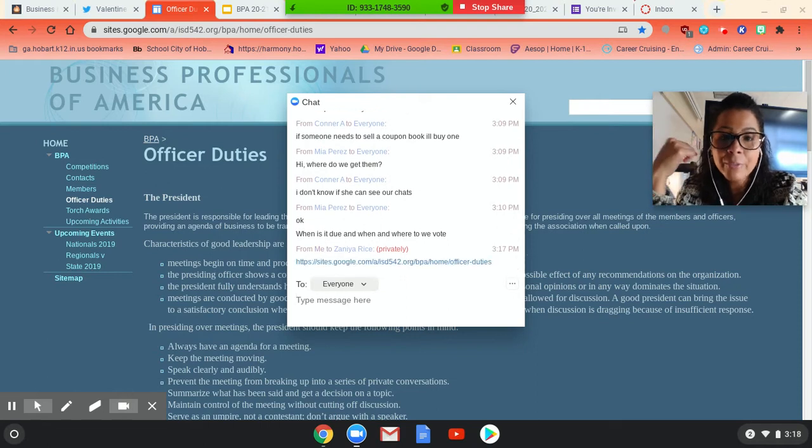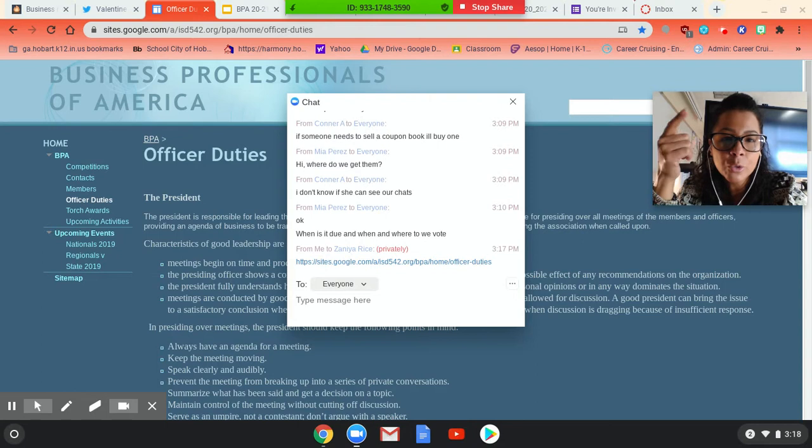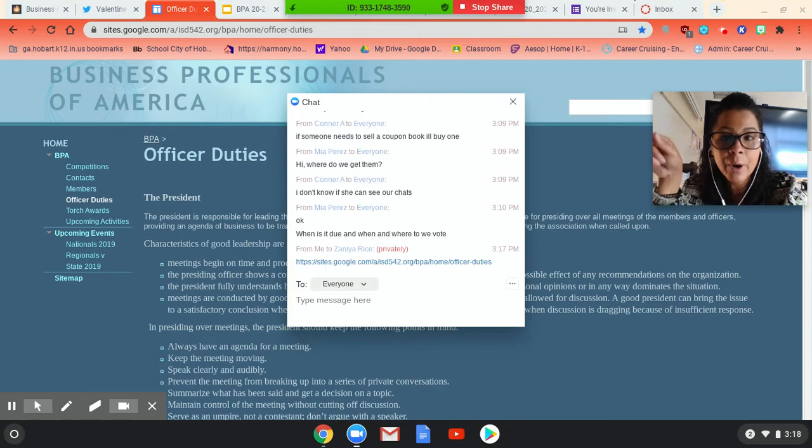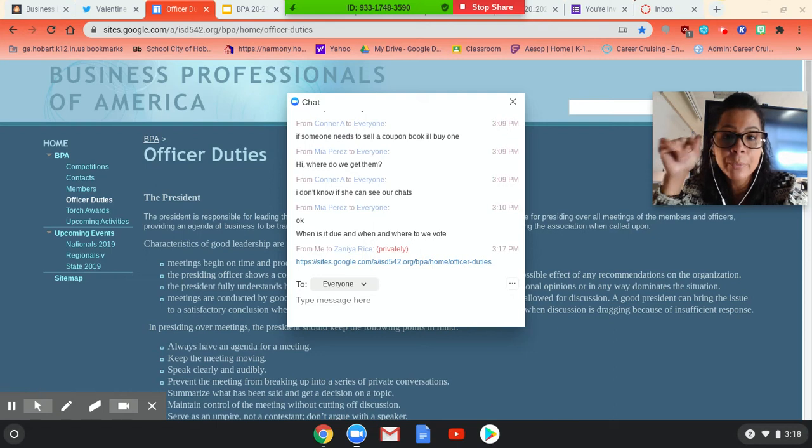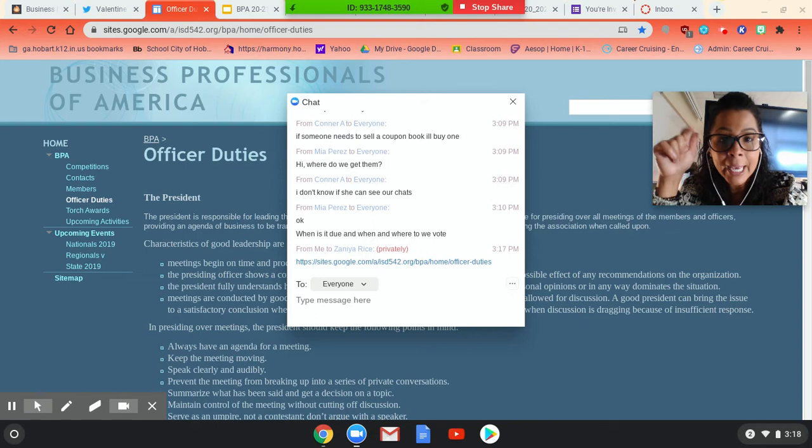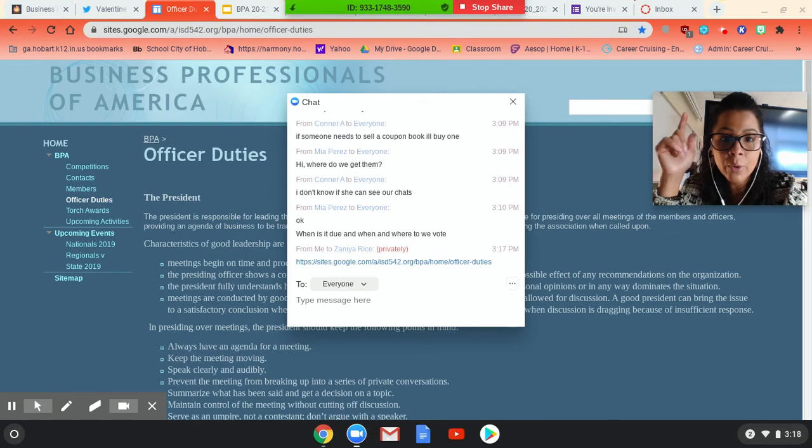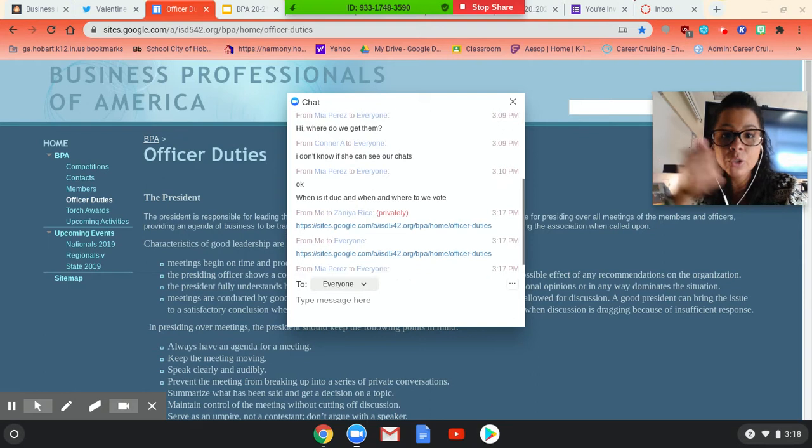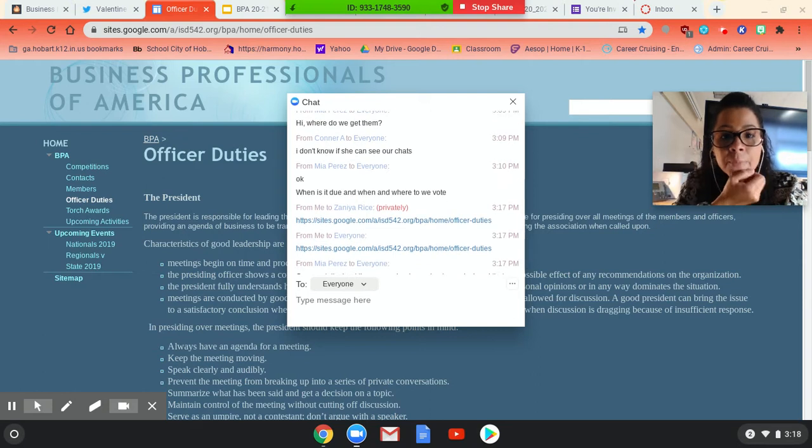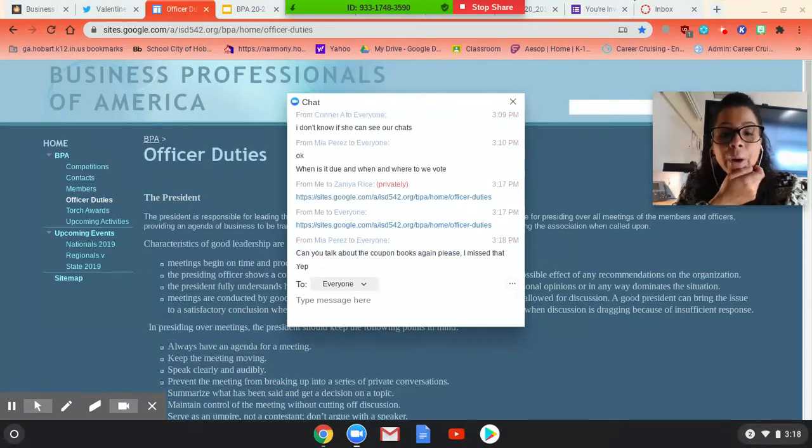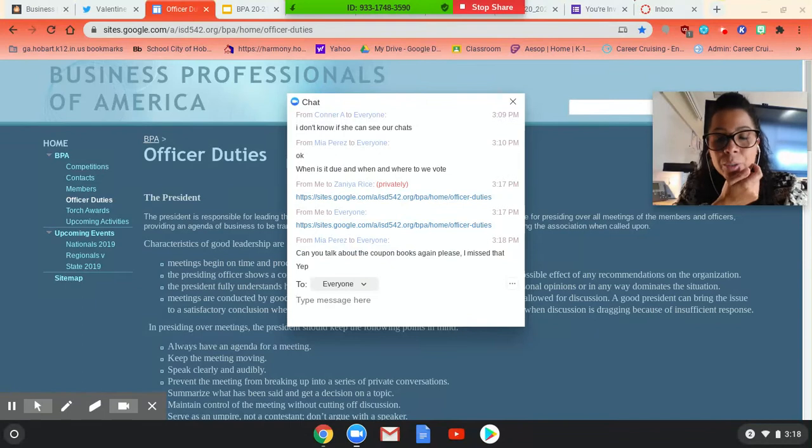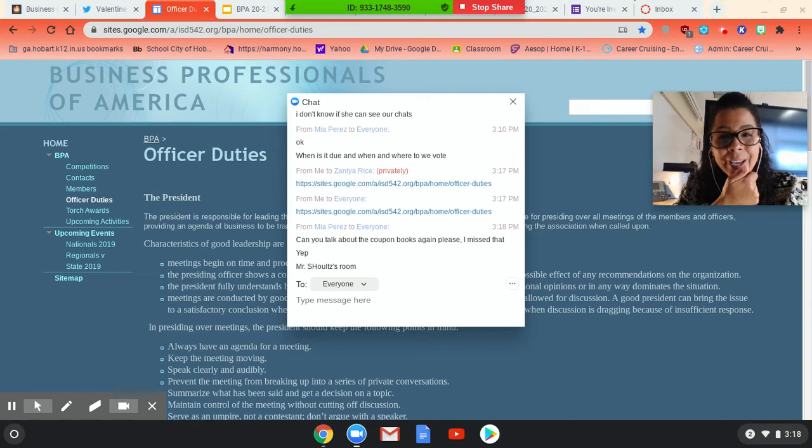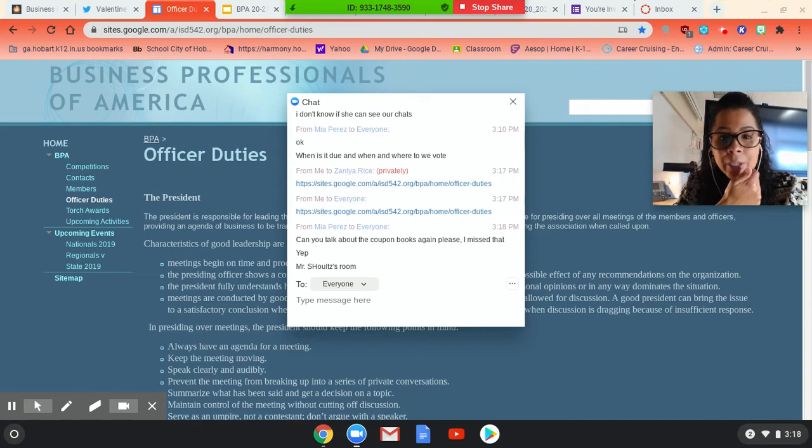Where do we get them from? I have the coupon books, Mia. So I know that you come to the school for certain clubs, so I can always leave yours in the main office. Or maybe perhaps when you first get here, you can stop at my room and I'll provide them to you. If you're in the building now, I can bring them to you, Mia. Just let me know and I'll walk them over to where you are. I think you're with Mr. Schultz. When is it due and where do we vote? Okay. So I would like to have membership dues by next week.